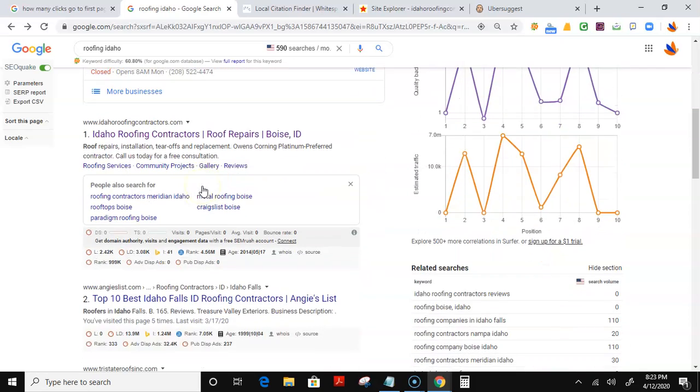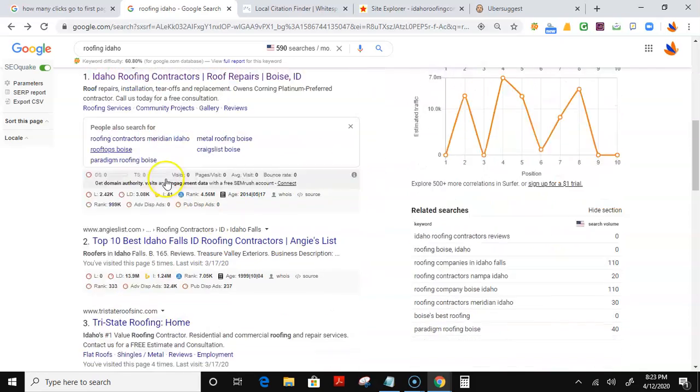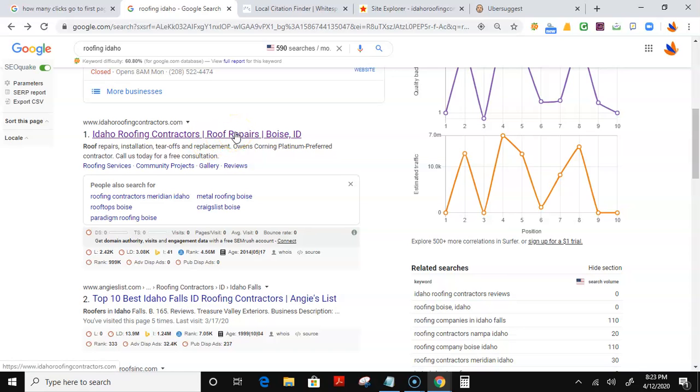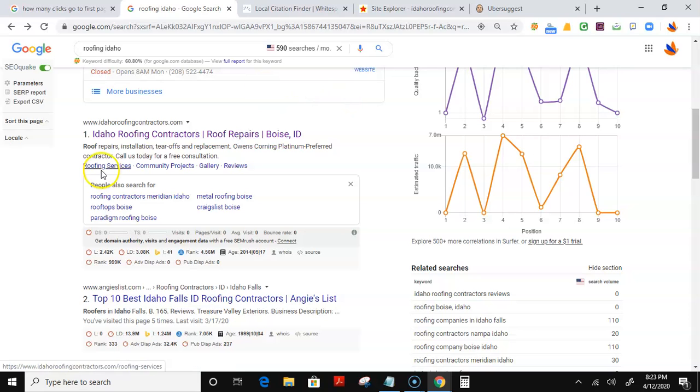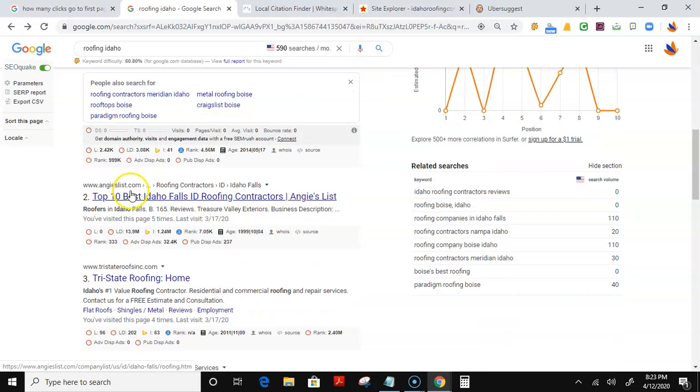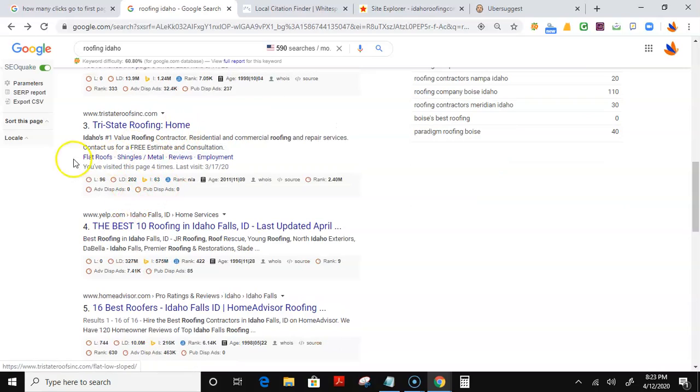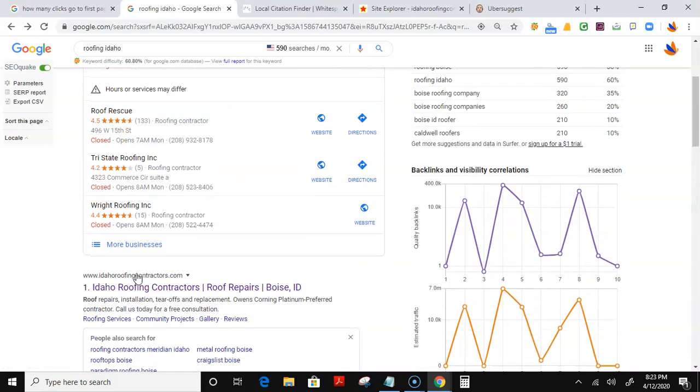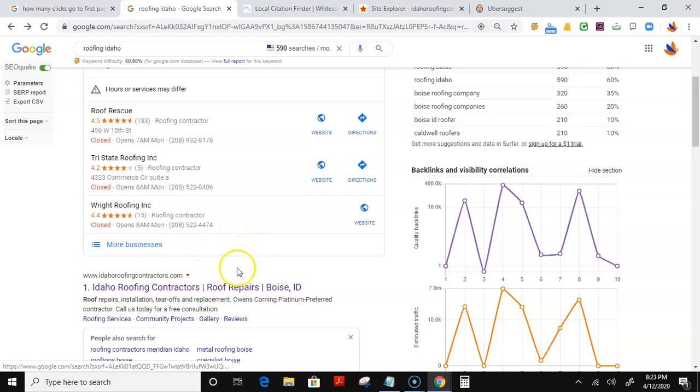The second place they would find you is here in the organic results where your website is listed. Now, you mentioned you haven't had a website built yet, so that's the first thing I'd recommend, get a website built. Right now, number one is Idaho Roofing Contractors. And the reason why they are at the top beating Angie's List, Tri-State Roofing, even Yelp and HomeAdvisor, is because of content and backlinks.